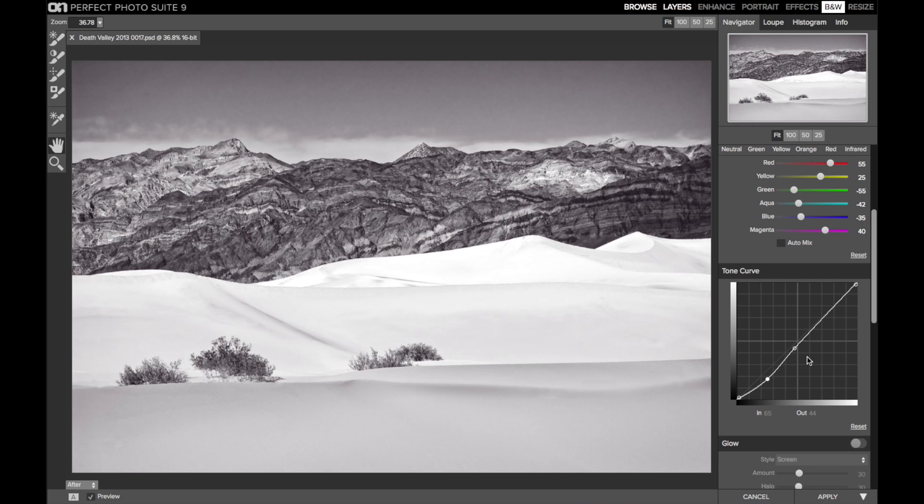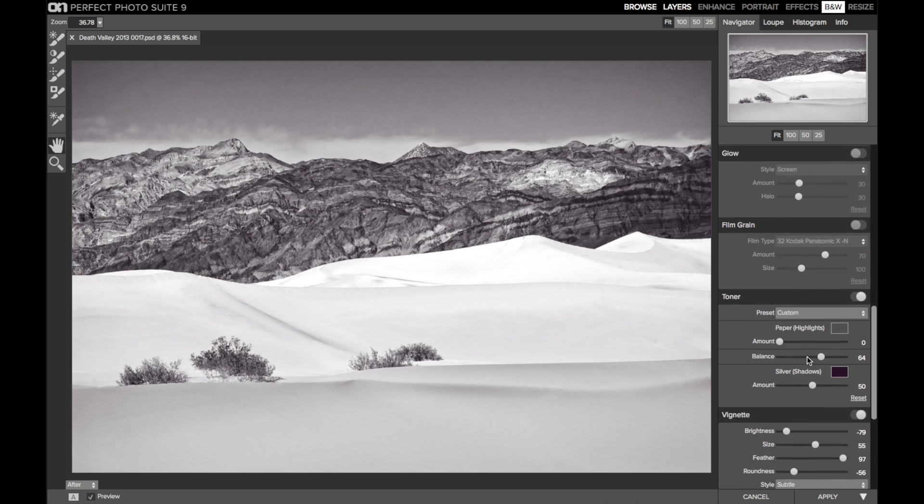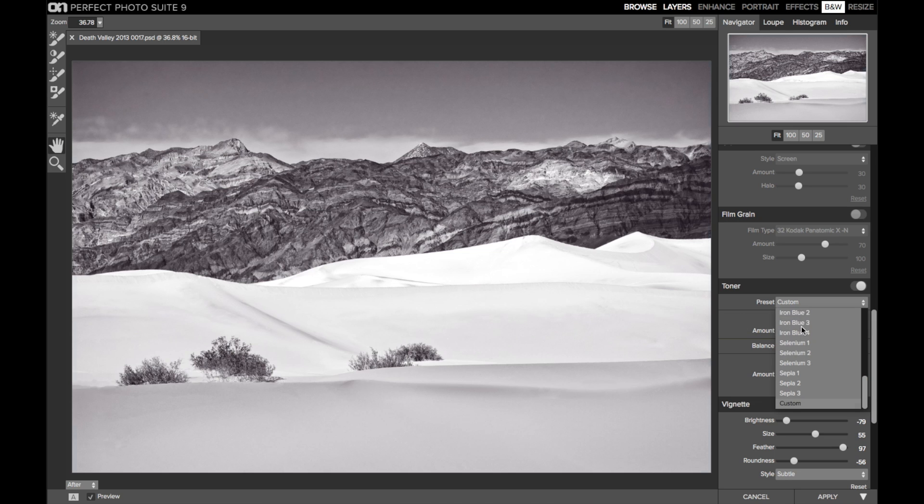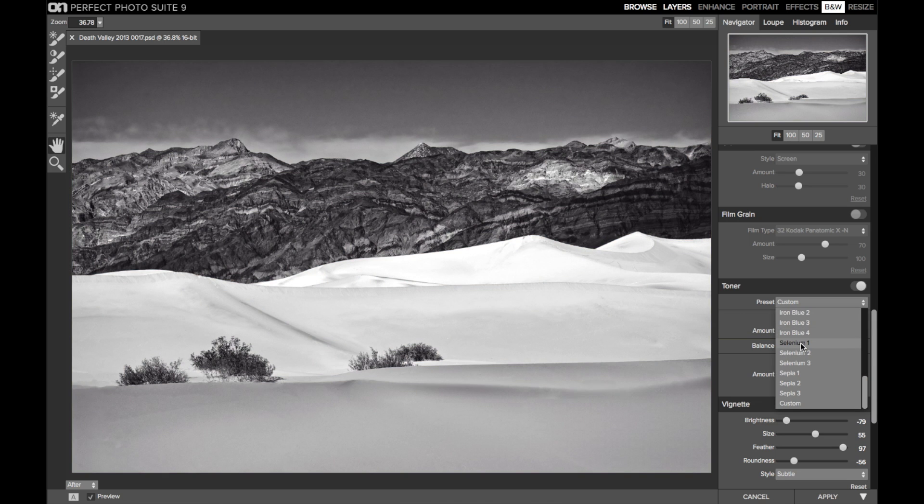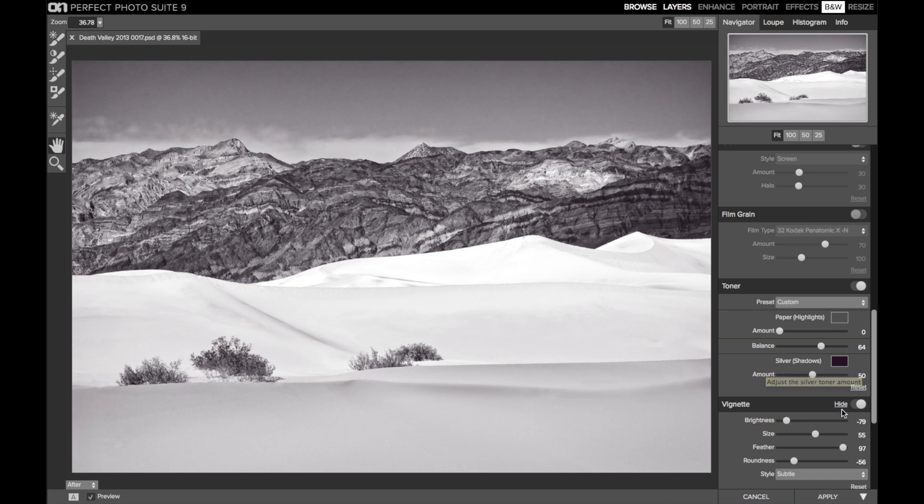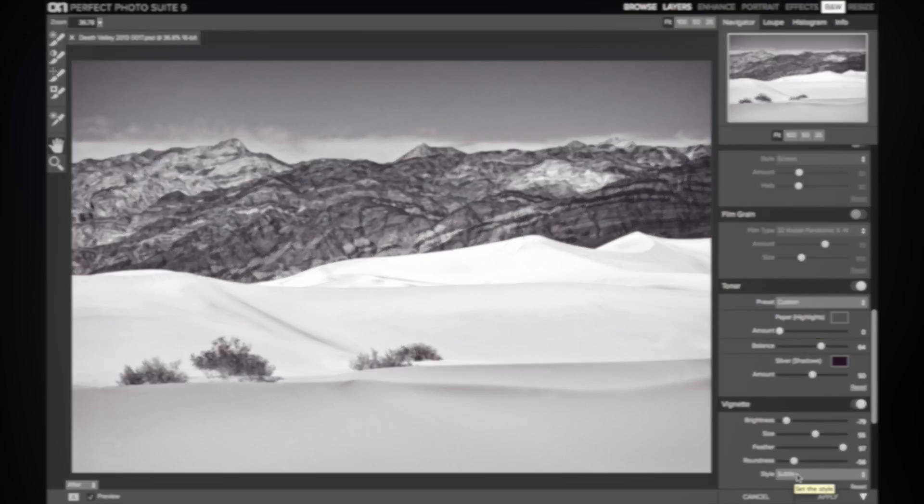Next, I added a toner to the image. I favor the selenium tones for my black and white photos, and I started with the selenium one preset. And then I adjusted the balance and the amount sliders to my liking. And finally, I added a vignette with a very subtle touch to darken just the corners of the image.